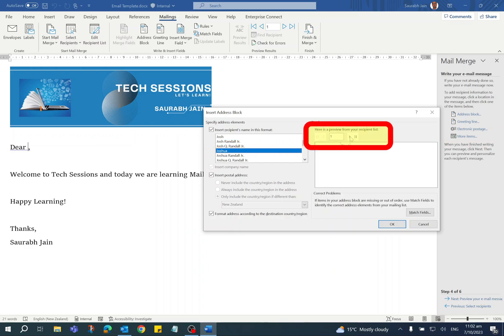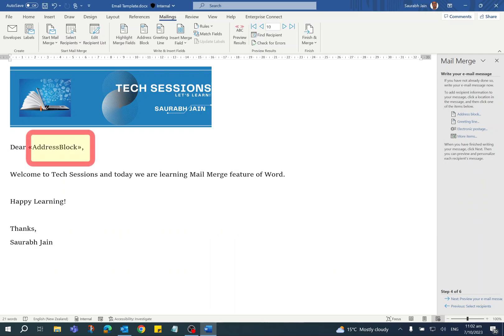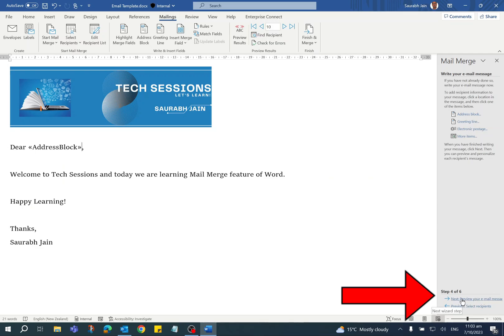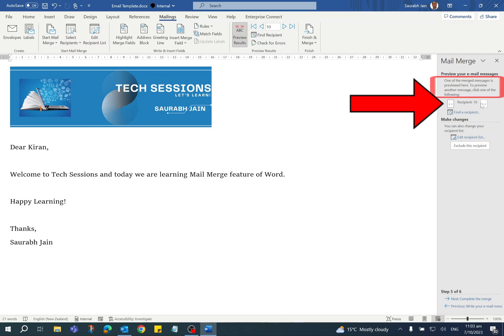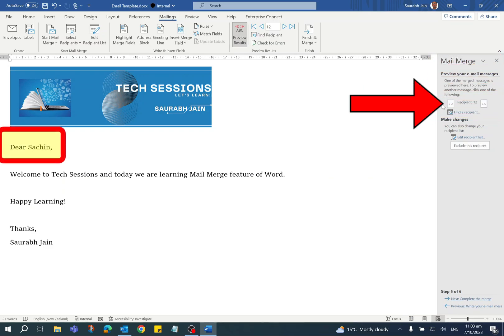In the preview, it will show all the recipients' first names. Now click on the OK button. The Address Block is entered after the Dear word. Now click on Next step, which is Preview Your Email Messages. Click on the arrow button, and you can see all the first names.